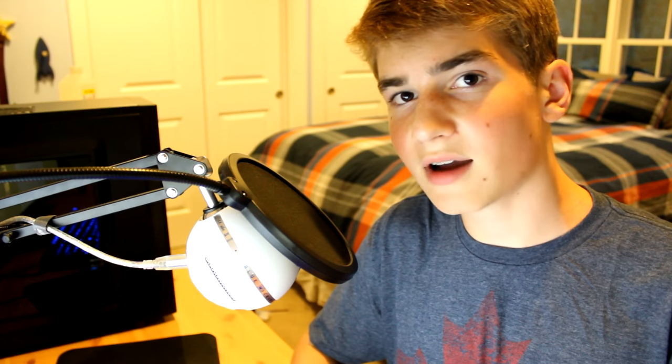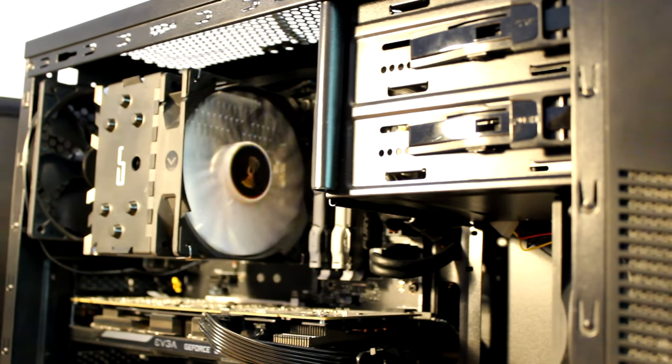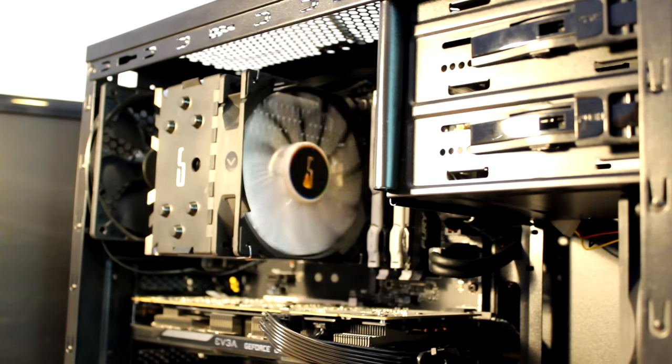So overall, while both these coolers are okay, I would definitely recommend the H7 over the 212 EVO. While it's $5 more at $35, that $5 goes into a better heatsink, a better fan, and a much easier installation. So now we have the new budget CPU cooler king with the Cryorig H7.